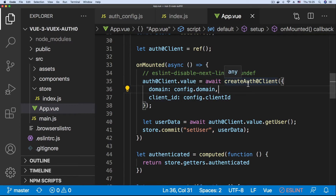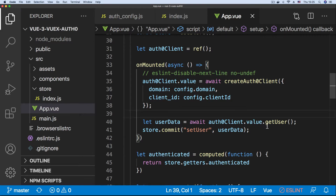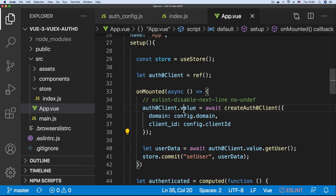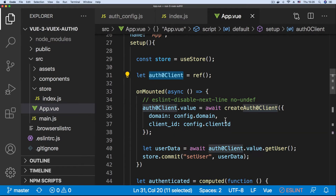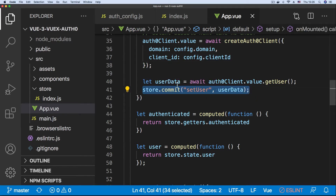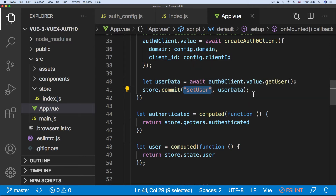We set our Auth0 client to a ref, and in our mounted hook we call createAuth0Client from the Auth0 Single Page Applications SDK, passing in our domain and client ID. We use .value here because it's a Vue 3 Composition API ref — we need the current value of that ref variable. For the user data, we await the client and use the store to set the user state.